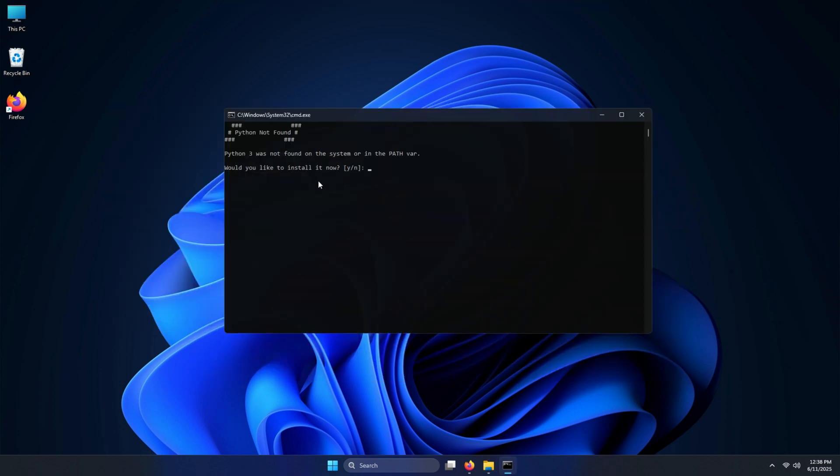If this is your first time running OpCore Simplify, you need to install Python. Since I don't have it on this computer, I will let it download and install now.